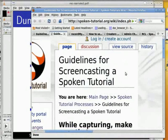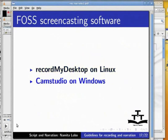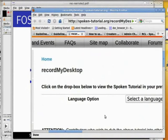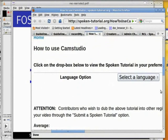Please make sure you go through the guidelines on screencasting too. For recording, we recommend the use of free and open source applications like Record My Desktop on Linux and Cam Studio on Windows. To know how to use Record My Desktop, please go to our website www.spoken-tutorial.org. Here is where you can find the tutorial on how to use Record My Desktop. To know how to use Cam Studio on Windows, please go here.